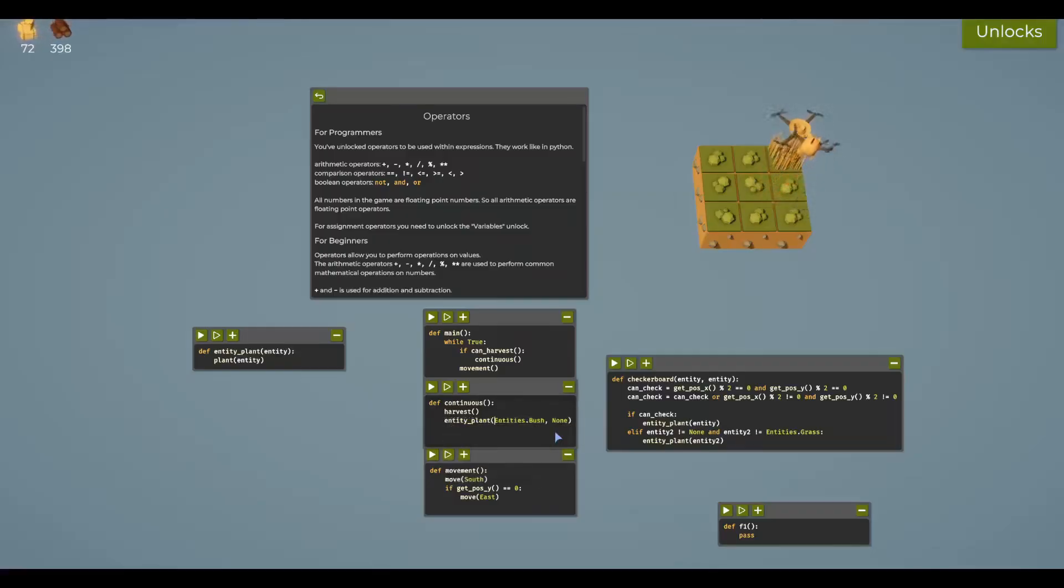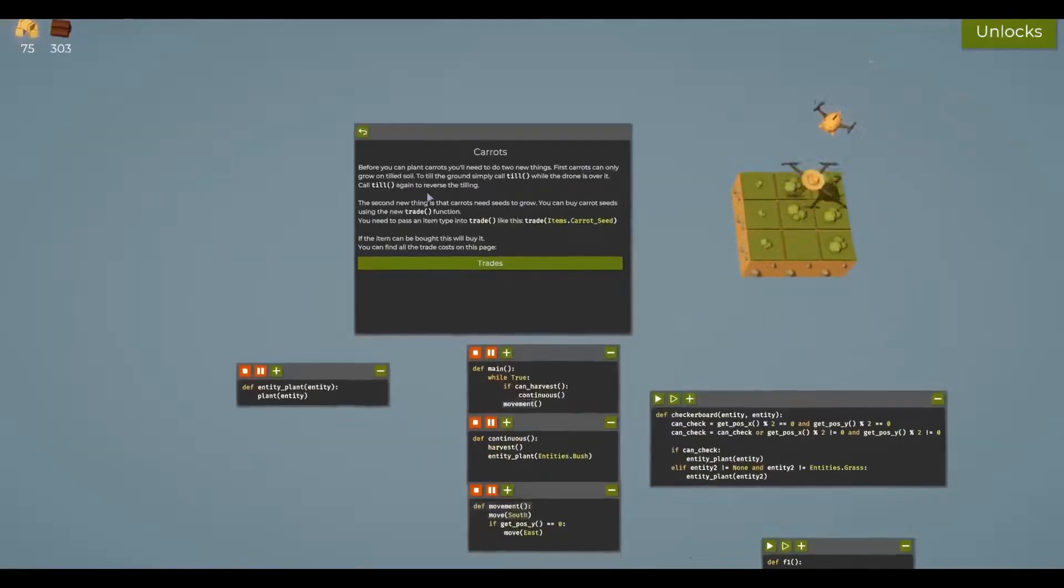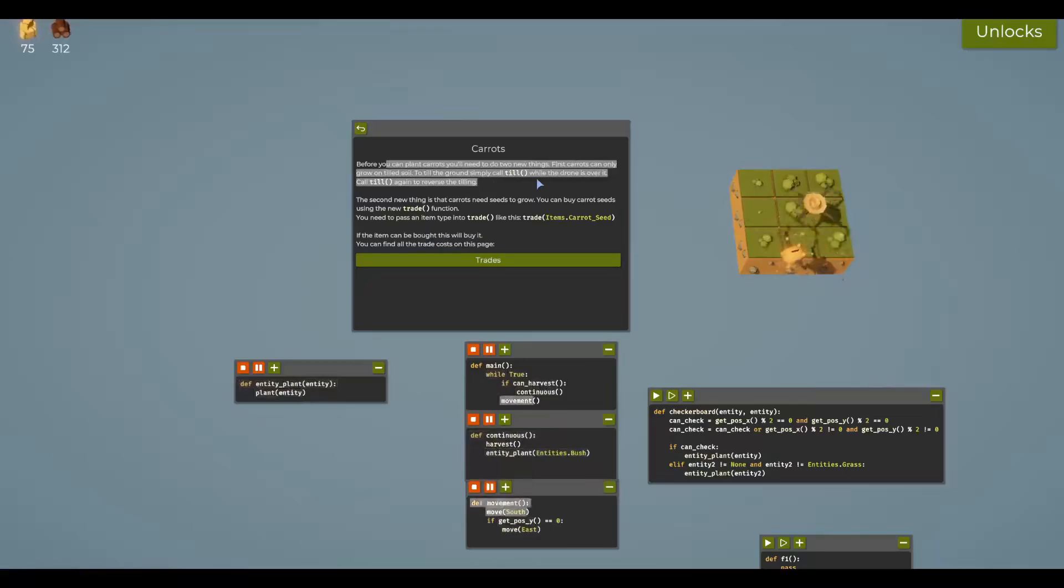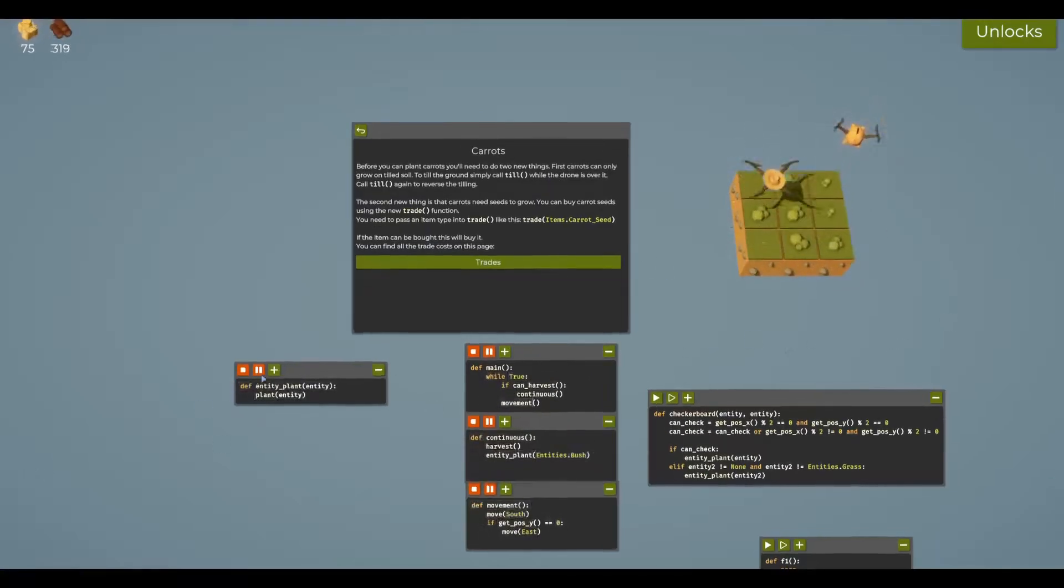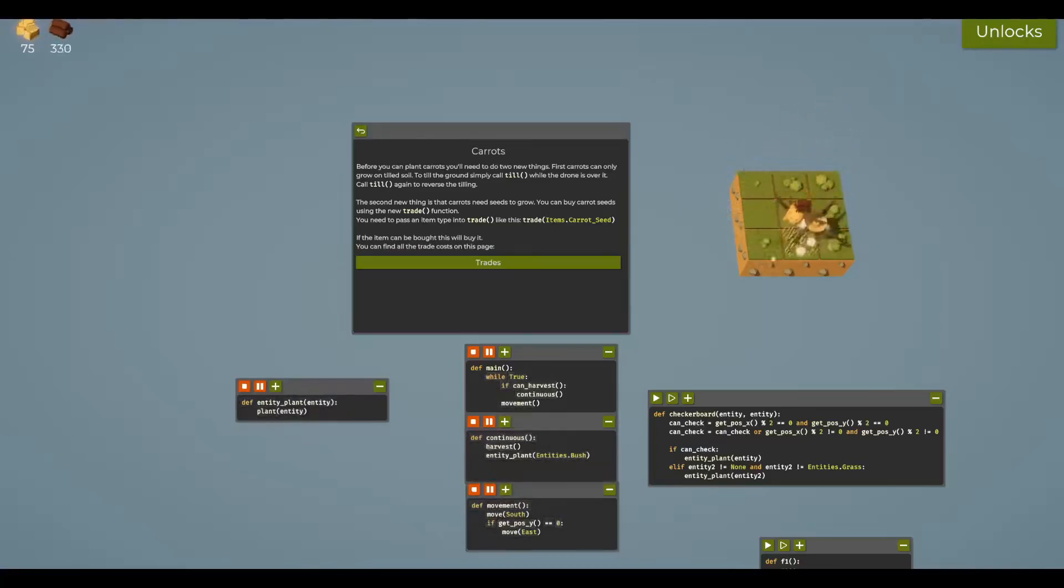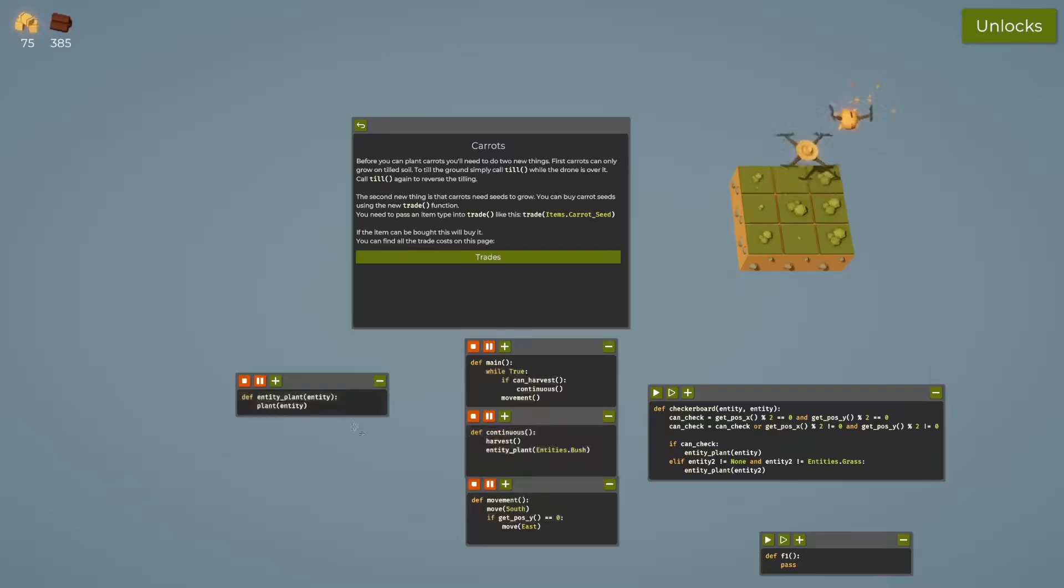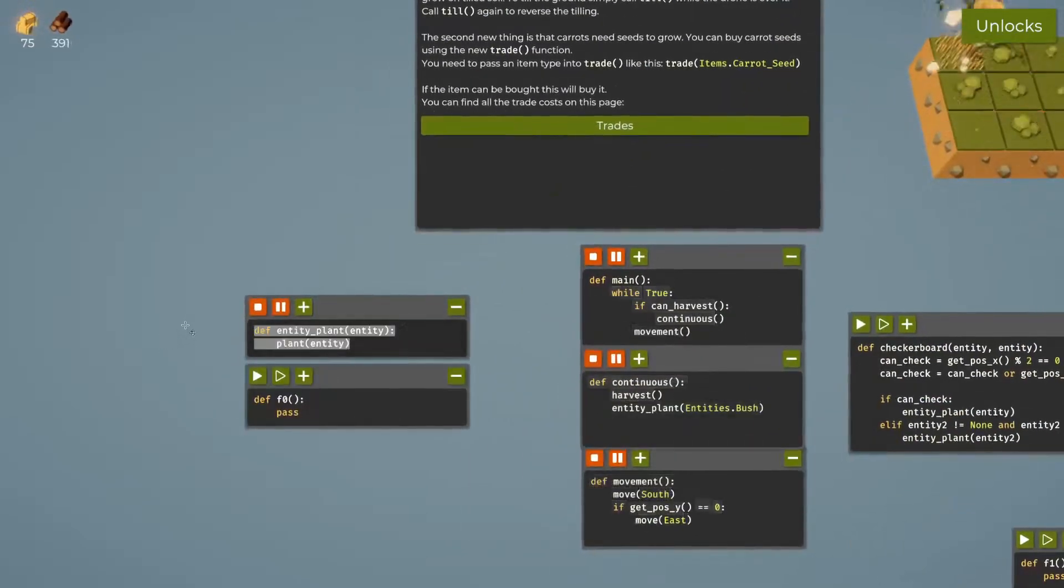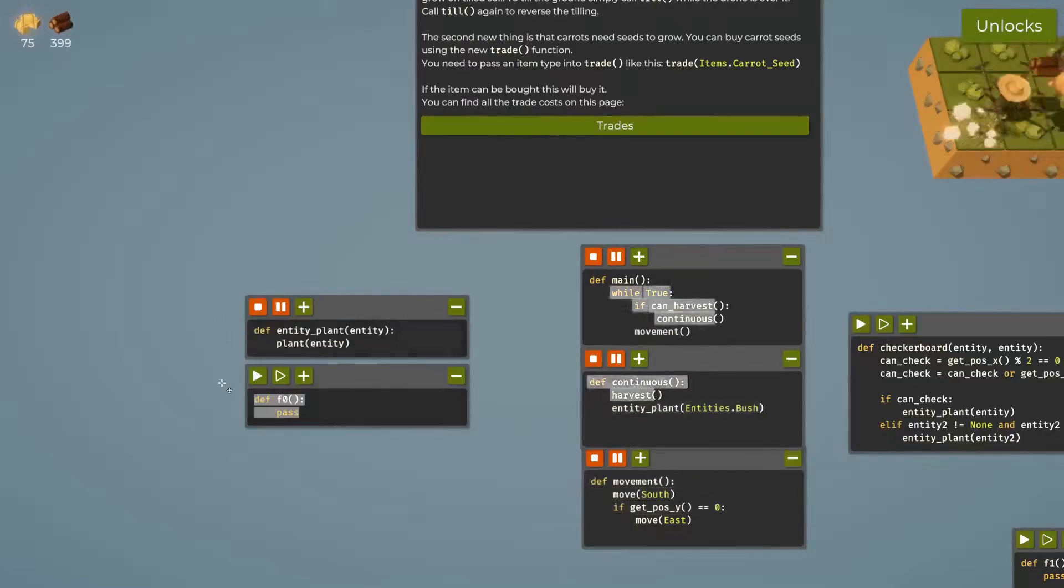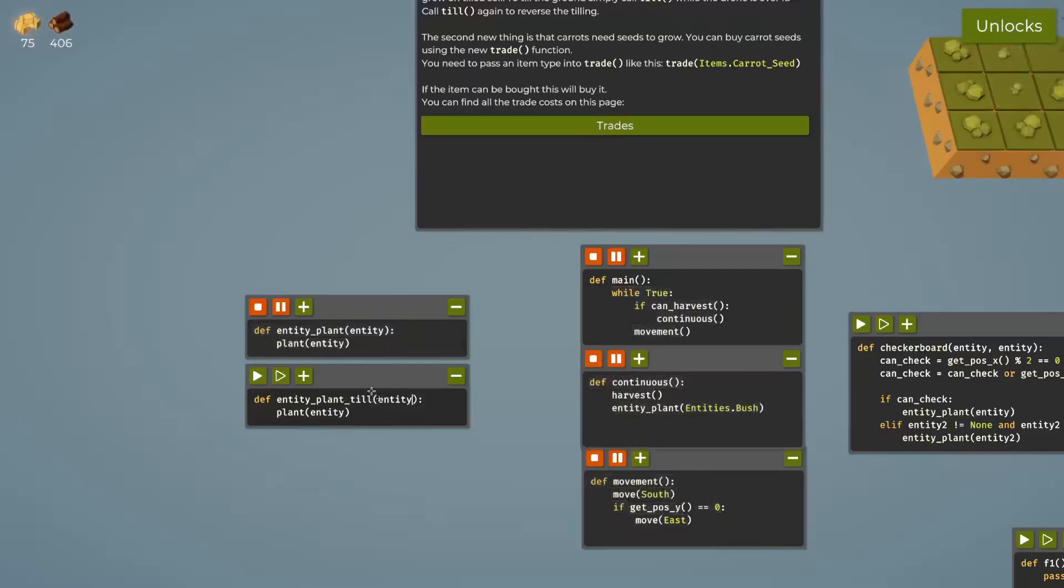Before you can plant carrots, you need to do two new things. First, carrots can only be grown on tilled soil. To till the ground, simply place till. This is not difficult whatsoever. Because I'm a sucker for modularity, let's make this modular. The screen is now centered so you can see the entire game view. Let's create a new function - entity_plant_two.